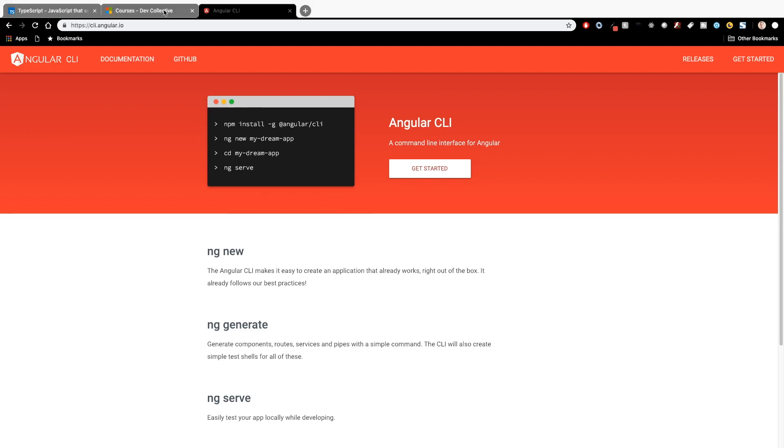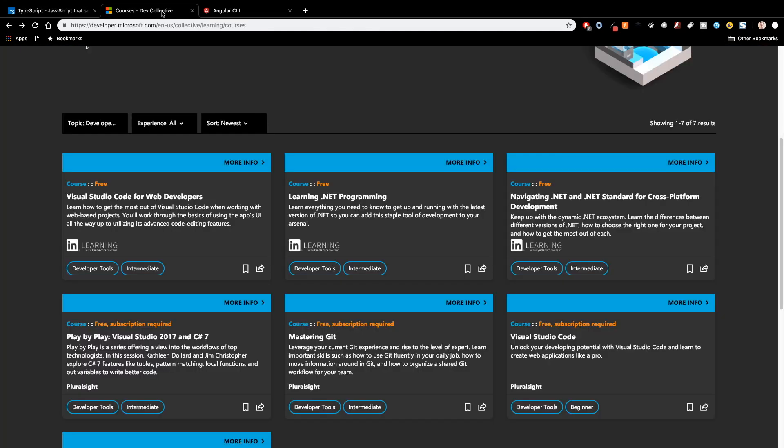So a couple of questions for you guys. As we wrap up this video, I'm curious, are you using TypeScript? Are you using VS Code? How do they work together? And then I'm curious to see what you guys think of Dev Collective after you check it out. So answer those questions in the comments. I love to hear from you. I want to thank you guys for checking out another video and I will see you in the next one.